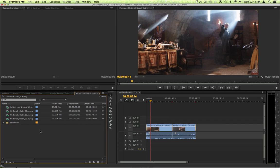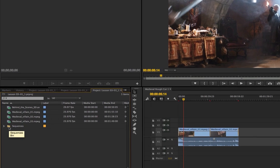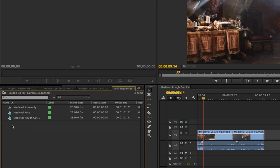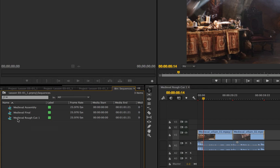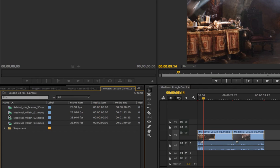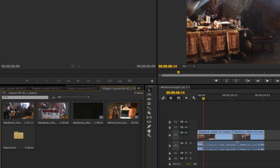It consists of a couple of sequences. If I option click here, you see I have three sequences along with the corresponding clips and media that are used in that sequence.